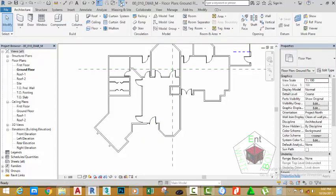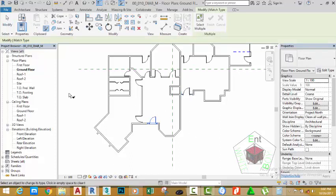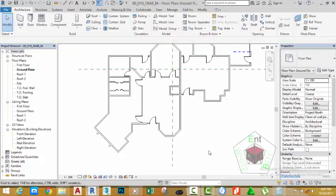Go to the quick access toolbar and select the match property tool. Select this door and then select this door to match it to that door. Click the modify button.